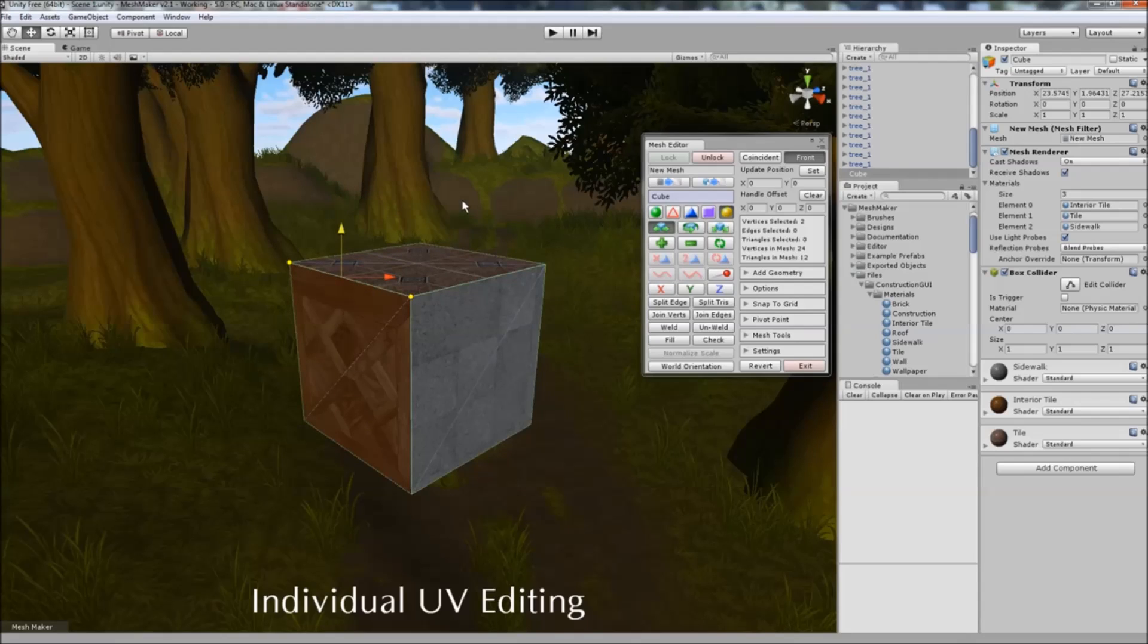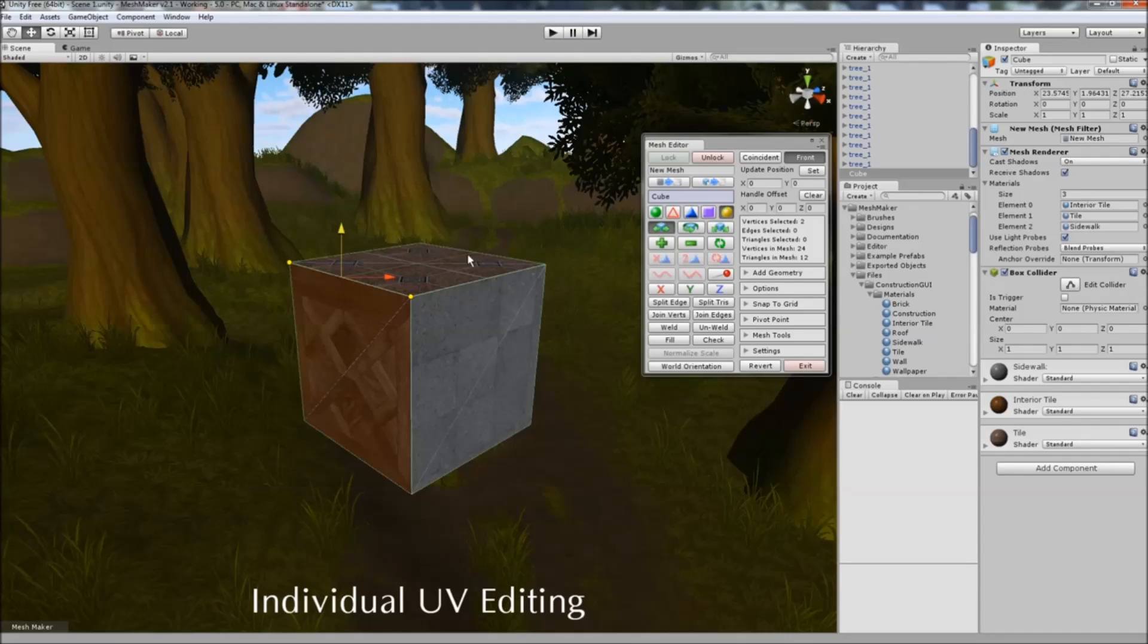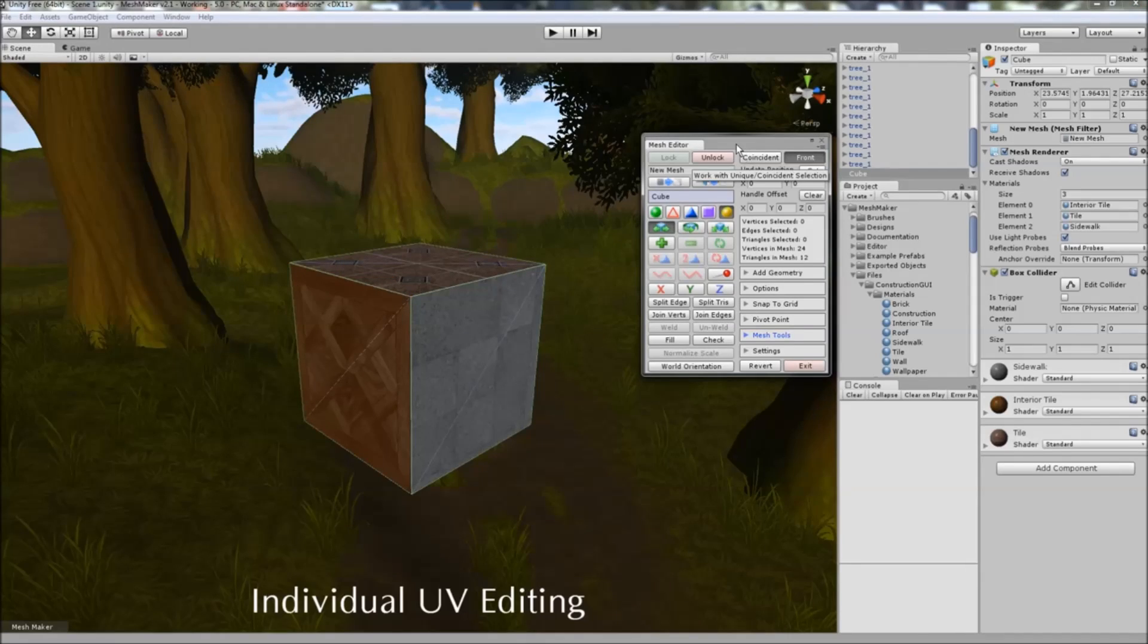And you can use Ctrl+Z and Ctrl+Y to undo or redo all of these actions. I'll just deselect those.